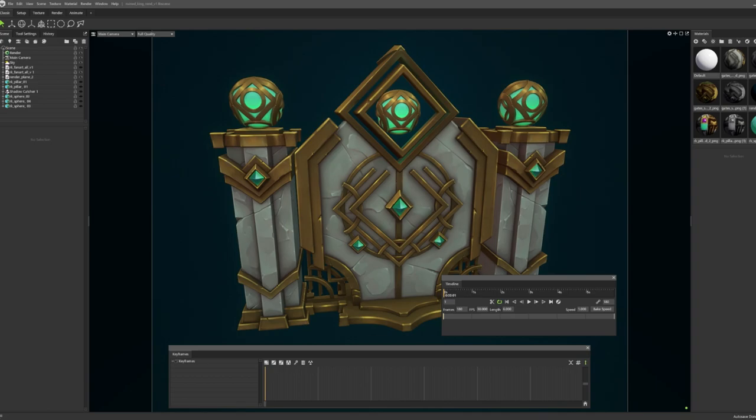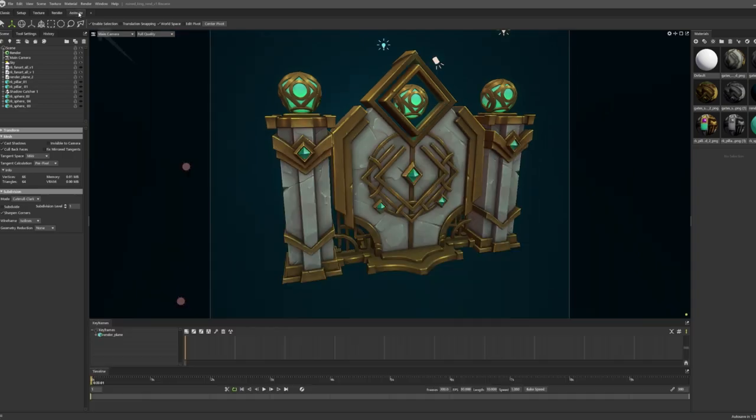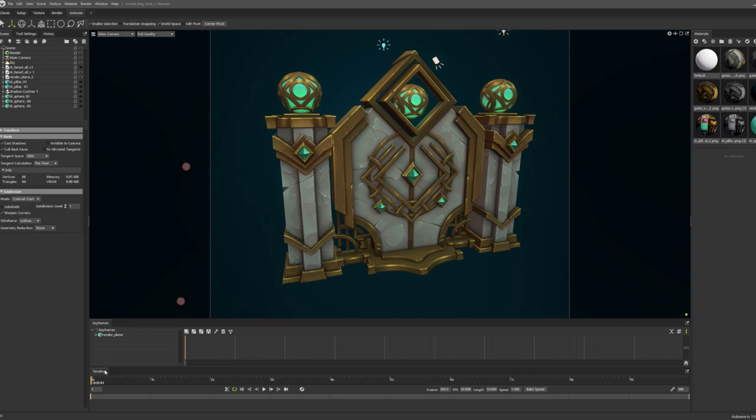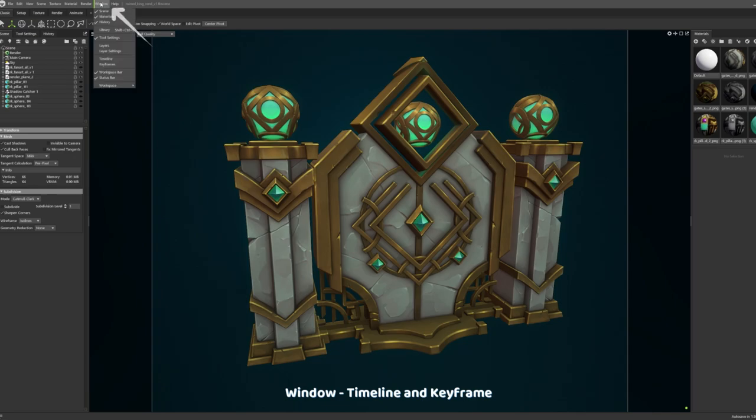Hi guys, in this video I will show you how to make really simple and quick camera and model transform animations. For this we will need to go to animate and we will need our keyframes and timeline, or we can go back to classic and at the window we can choose timeline and keyframes.